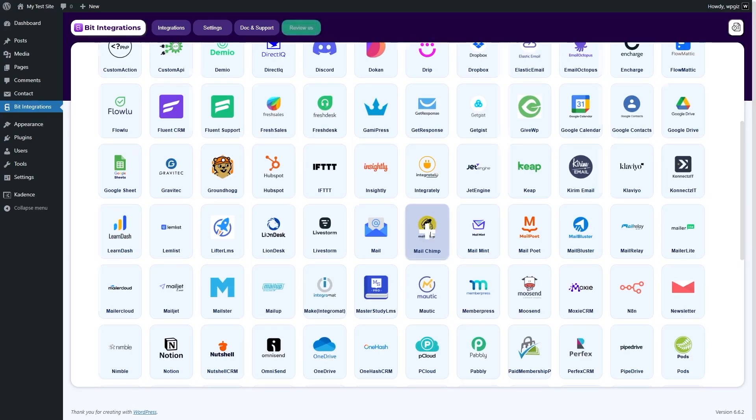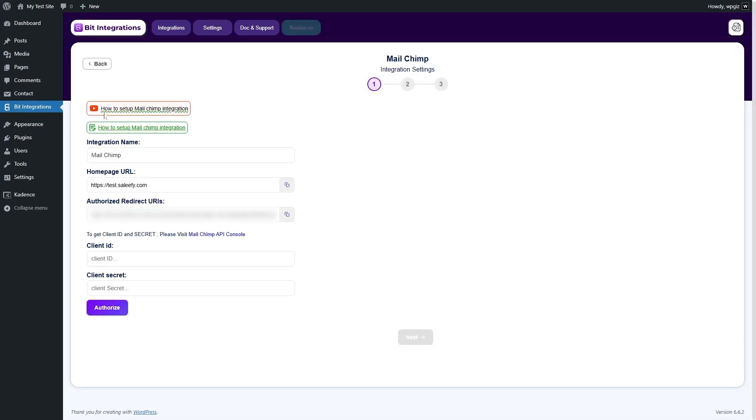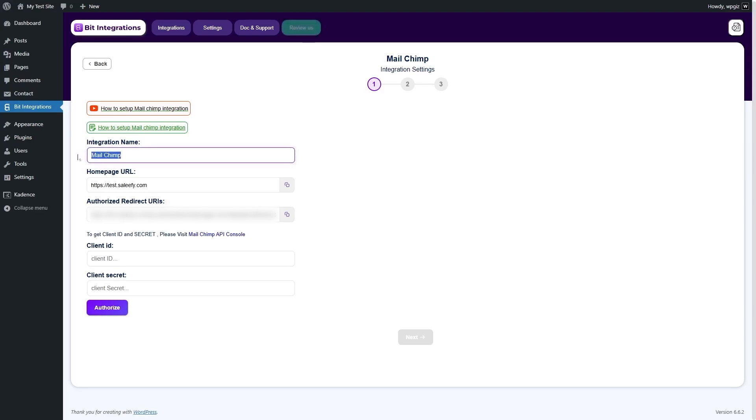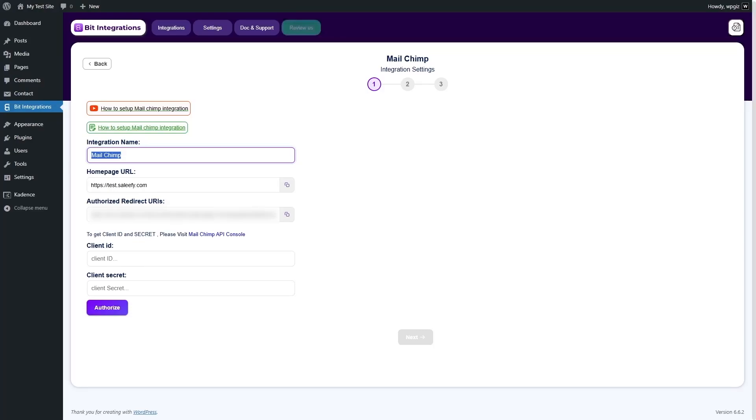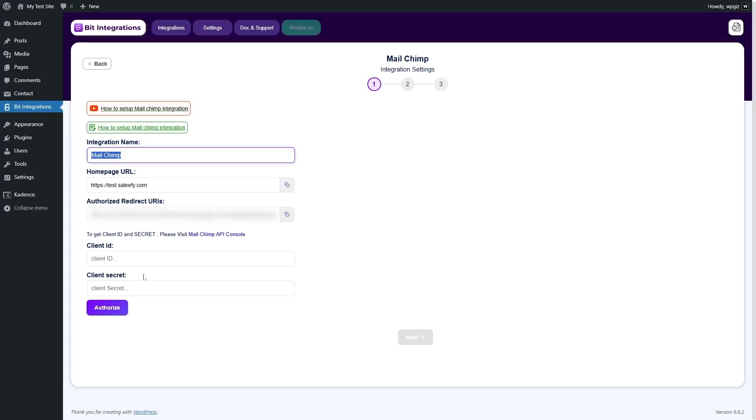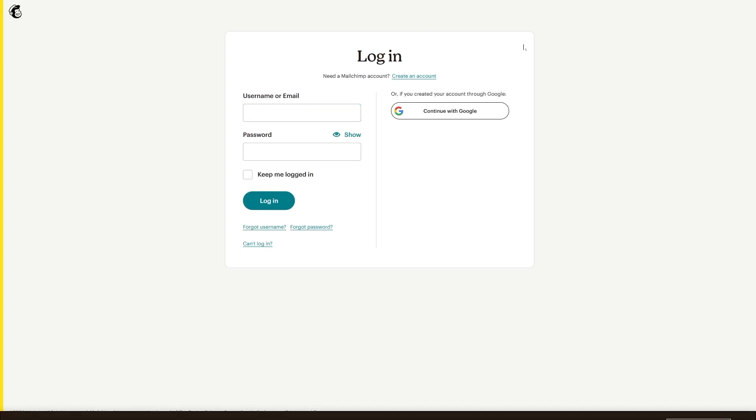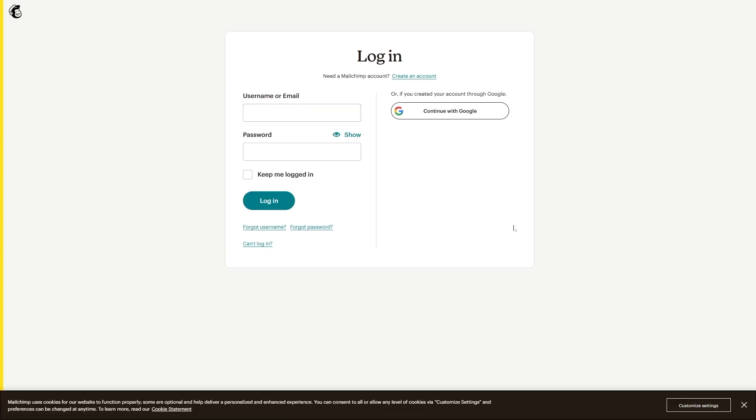Now, you can actually watch a video tutorial on how you can integrate it or you can read a documentation. But since we're doing this tutorial, we are going to show you how you can do it. First, we have to choose an integration name. By default, MailChimp is given over here. You can write whatever name you want for this integration. Then, your homepage URL and your authorized redirect URIs will be given over here. Now, we need to add our client ID and client secret. For that, we need to visit our MailChimp API console. Let's click over here and it's going to direct us to the MailChimp website.